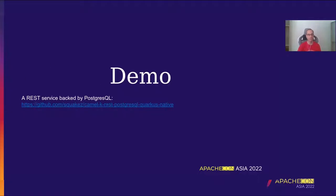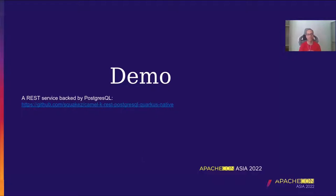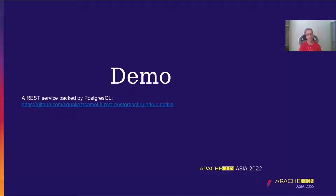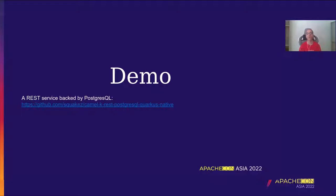So let's start with the demo. During the demo, what we are going to do is to show how a very simple integration, a REST service backed by a PostgreSQL application. And here you can find the application if you want to try it yourself. How this application is? First, starting in a JVM mode, how much memory takes. And later, we will see the same application in the native mode and how memory takes. So we will compare the difference between the two of them.